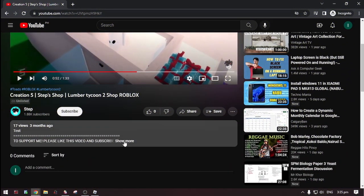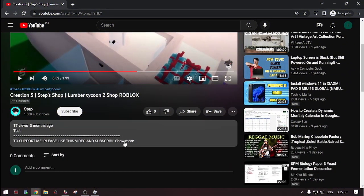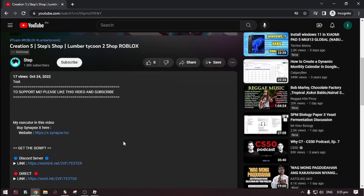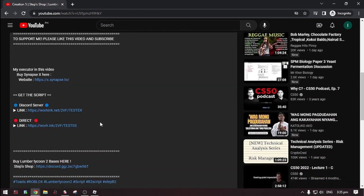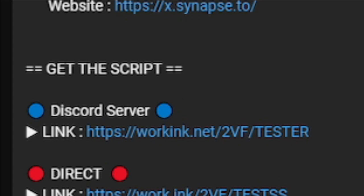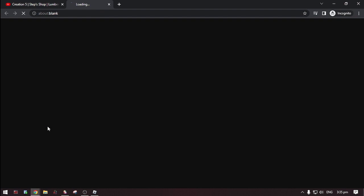First, go to the description then click 'show more'. There are two options for where you can get the script: in the Discord server — linked in the description — where you can get an updated script, or the direct link where you can get the script without going to Discord. Select one.